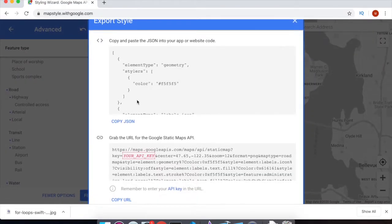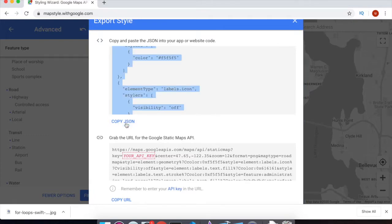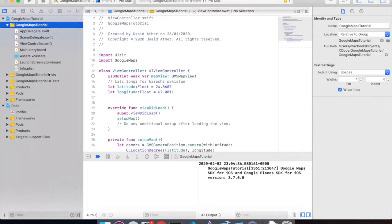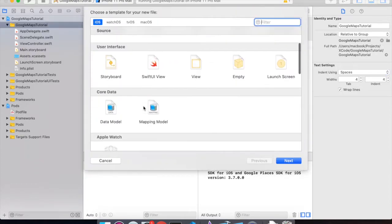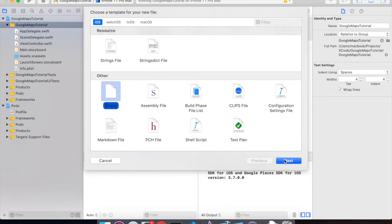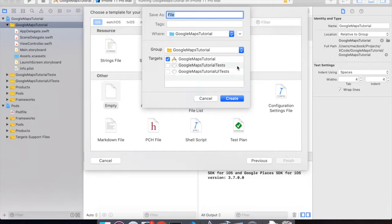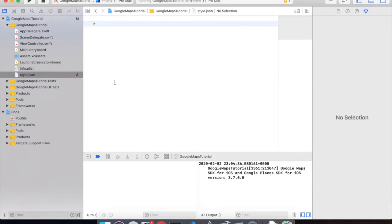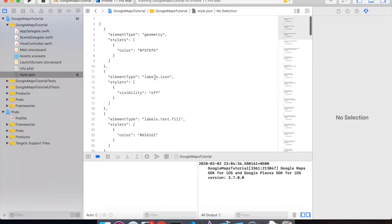It will give you this JSON. Let's copy this JSON. Now what we have to do: go to Xcode, then create a new file — an empty file. Navigate to the bottom, here we have empty file. Create an empty file with the name of style, then add the extension of JSON. Then paste this copied text.